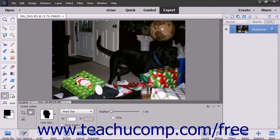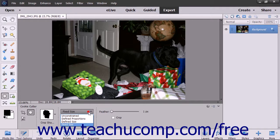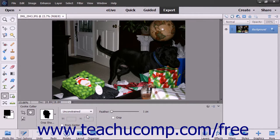Selecting Fixed Size lets you enter your own height and width into the adjacent W and H fields. To draw the shape from the center outwards, check the From Center checkbox. Otherwise you will click and drag from one corner diagonally to the other corner, or simply click once to draw the shape in the layer.